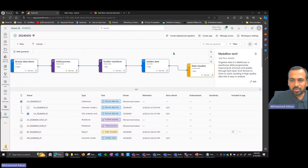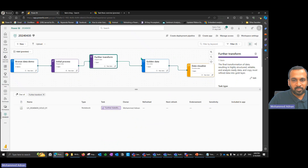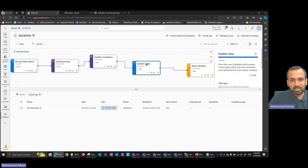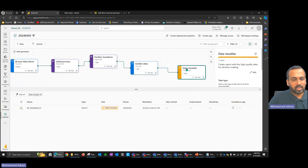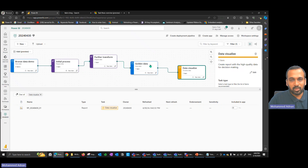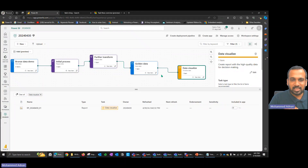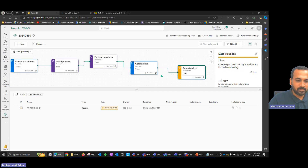Again, this is not going to execute a sequential process — it won't automatically process bronze, then silver, then gold. It will not refresh any data. It's just a visual representation of how the data flows across your workspace for this particular project.